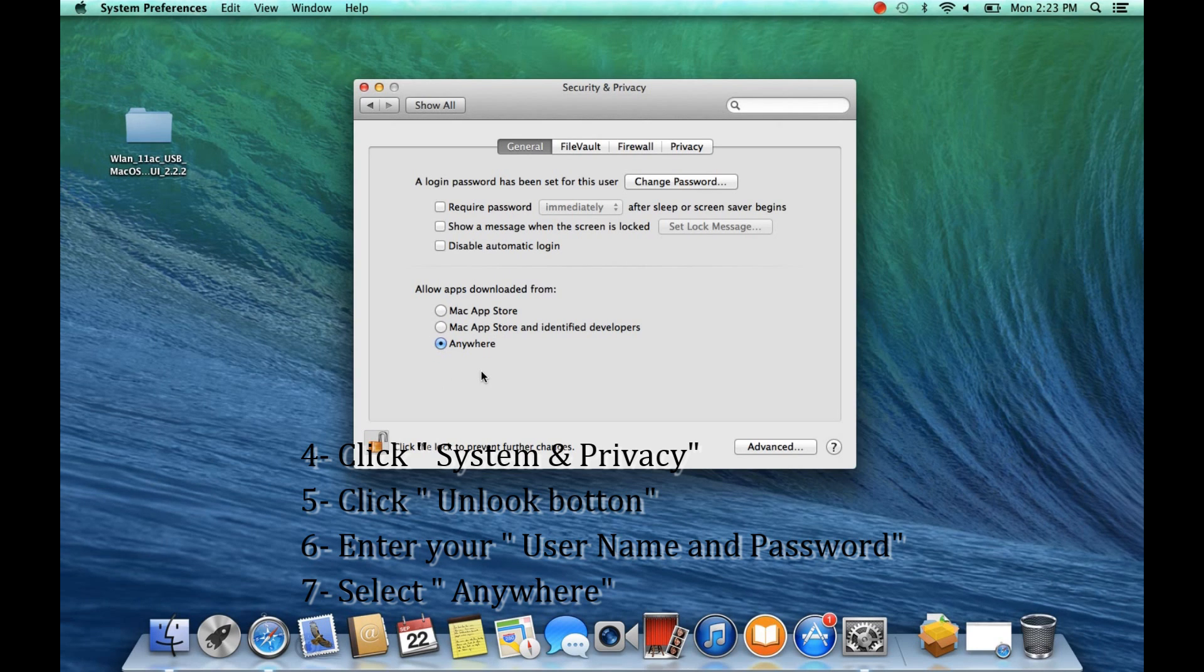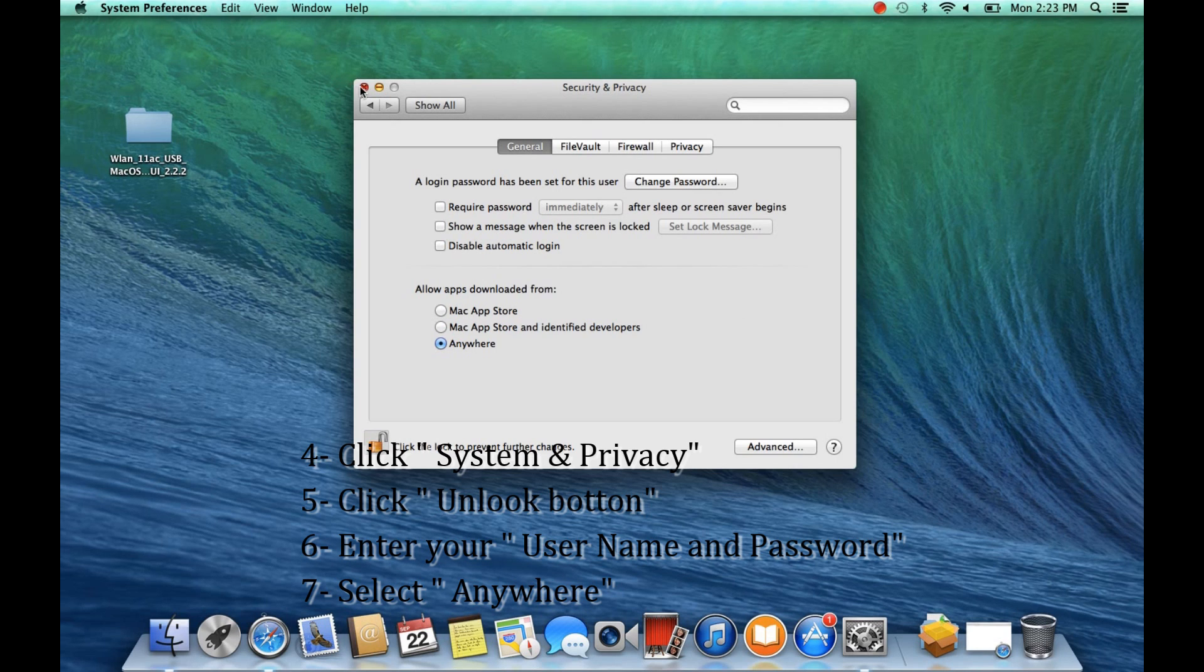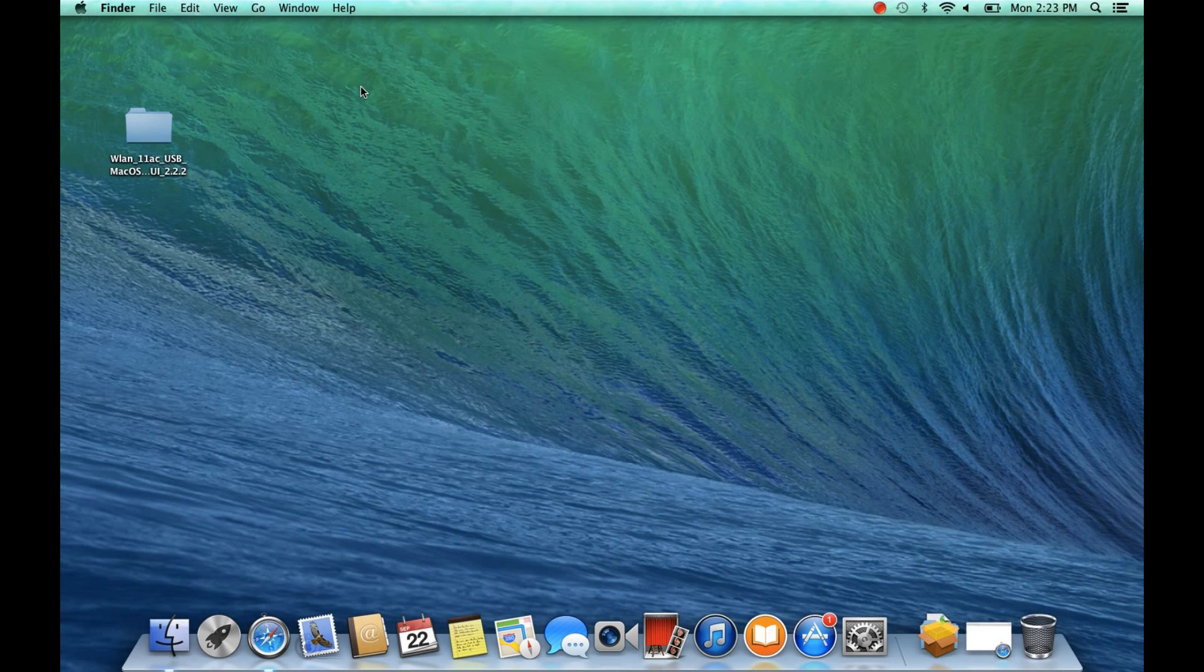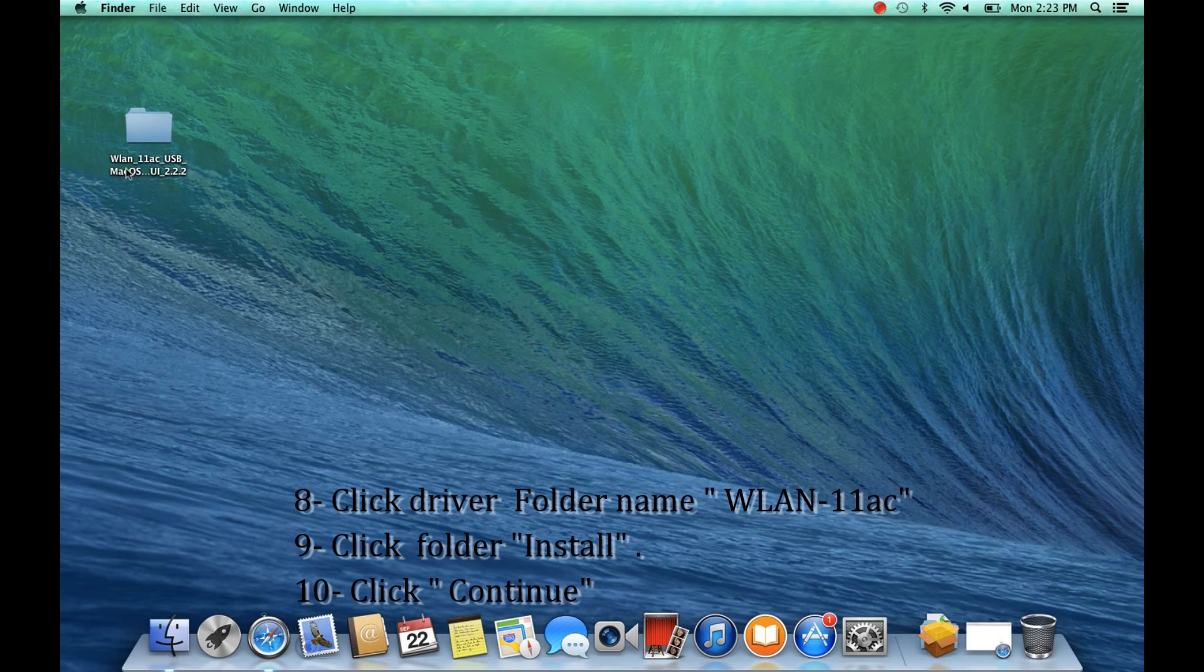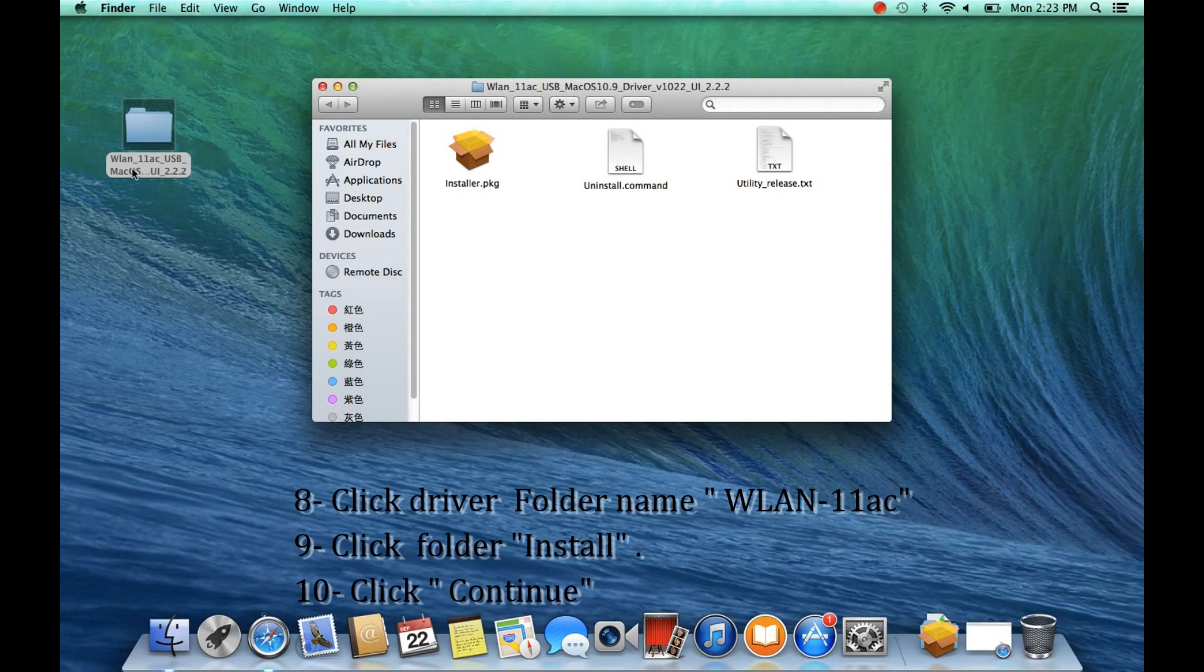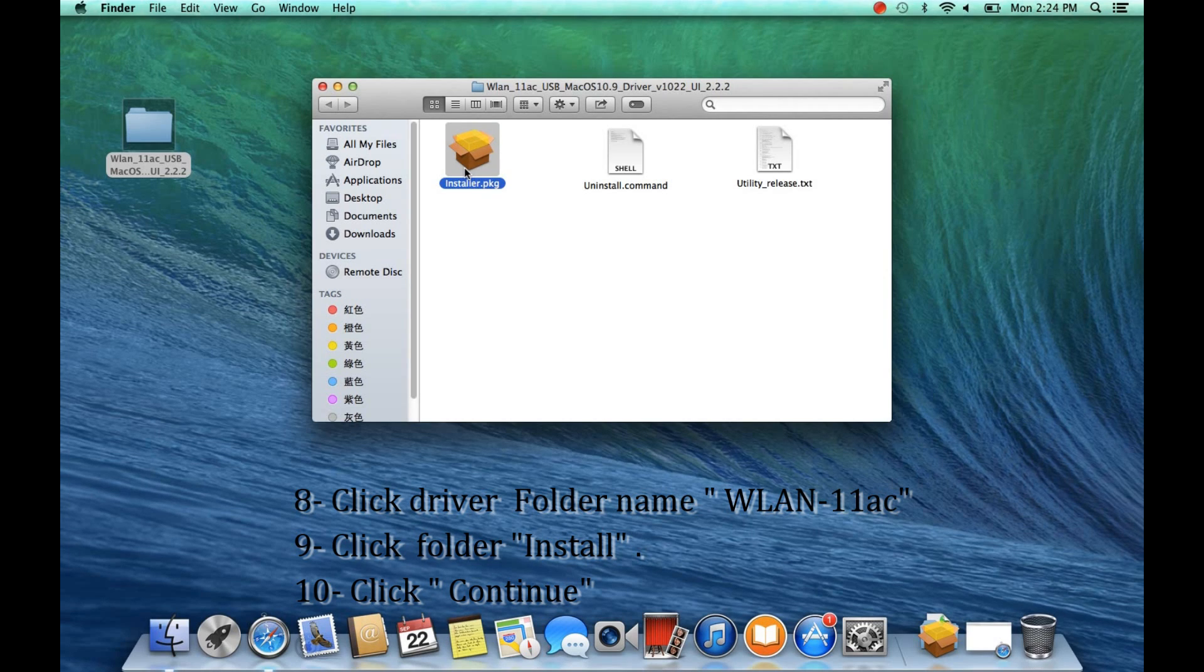Click Anywhere. Click on the folder name, click Line-11ac, skip the folder and install the driver.